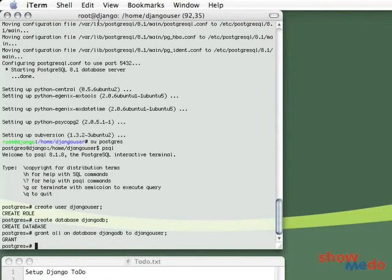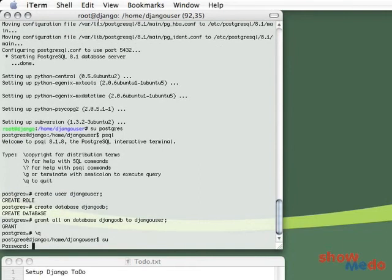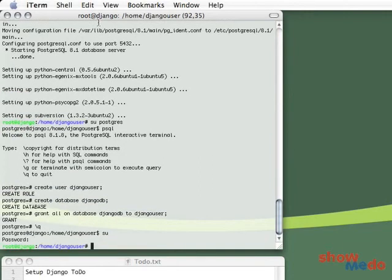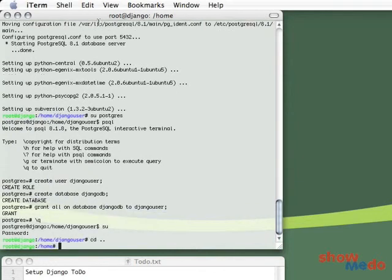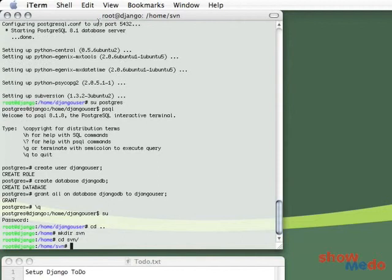And we are done in here. So let's control D out of there, su back up to the root account, and we are ready to download the Django source code. I will just CD out into my home directory, and I'm going to create a new directory, which is called svn, which we will use to download our code into.